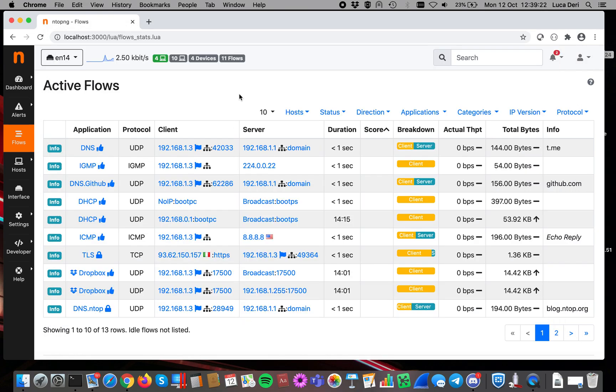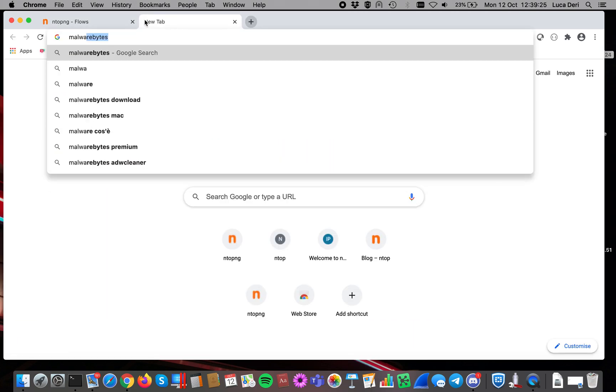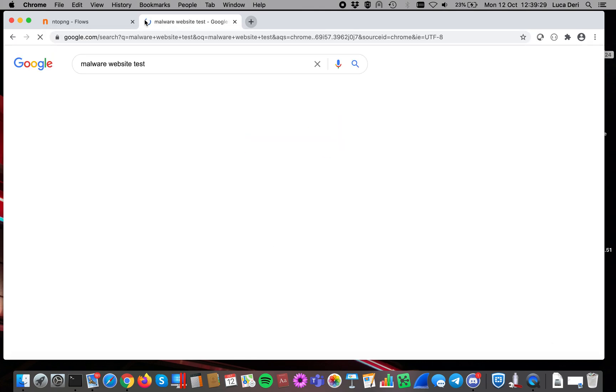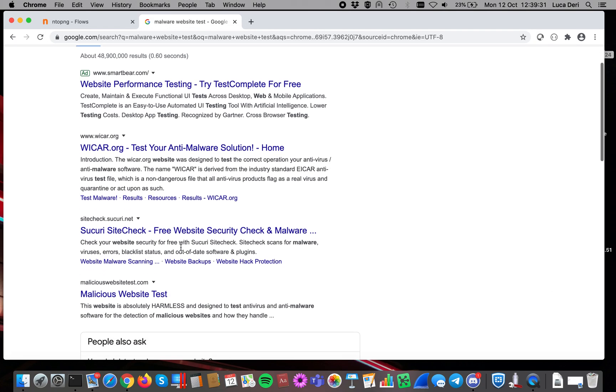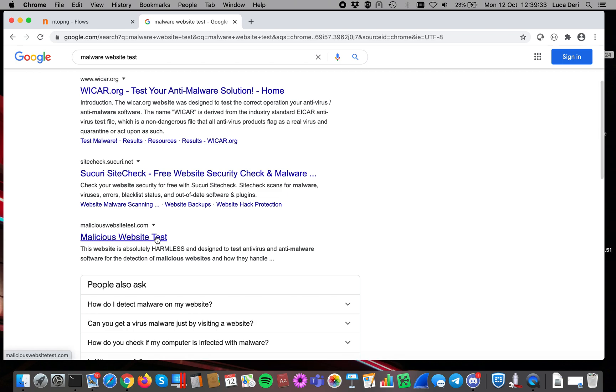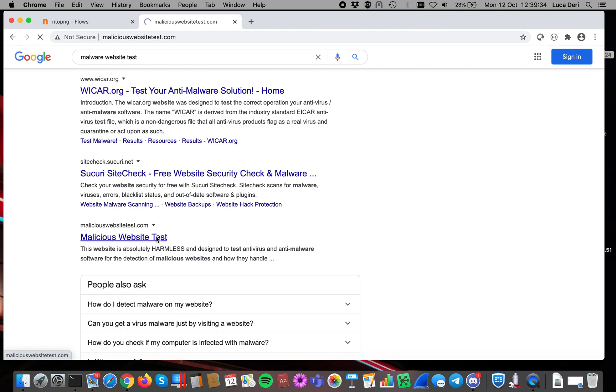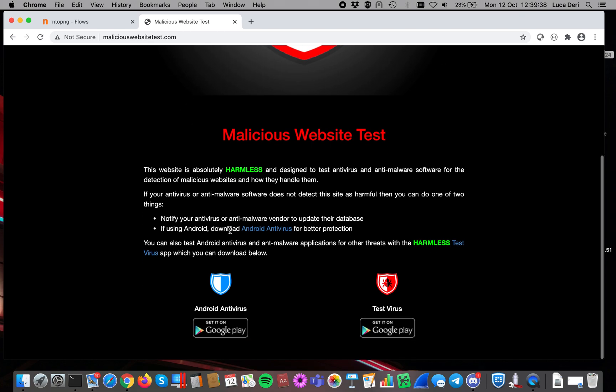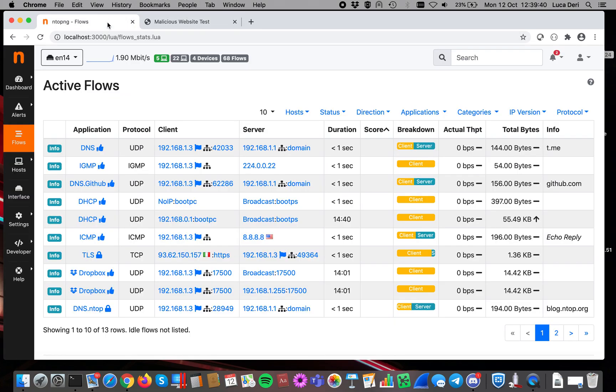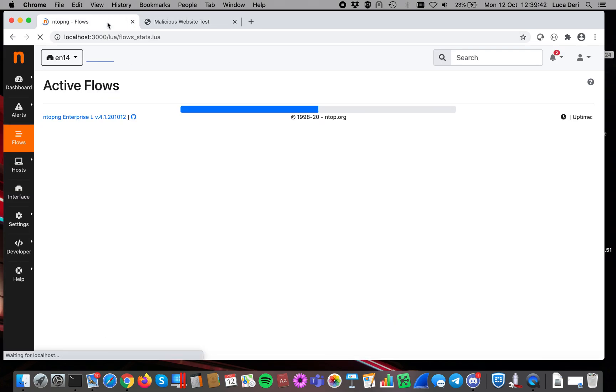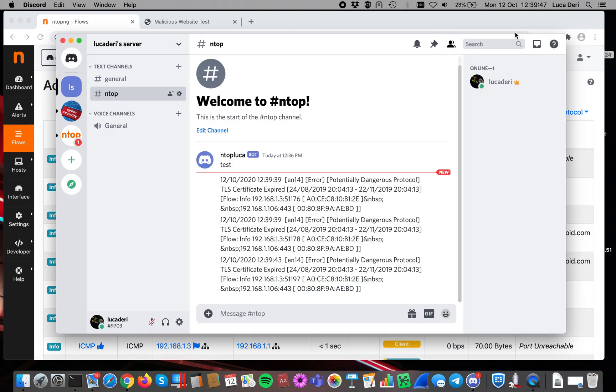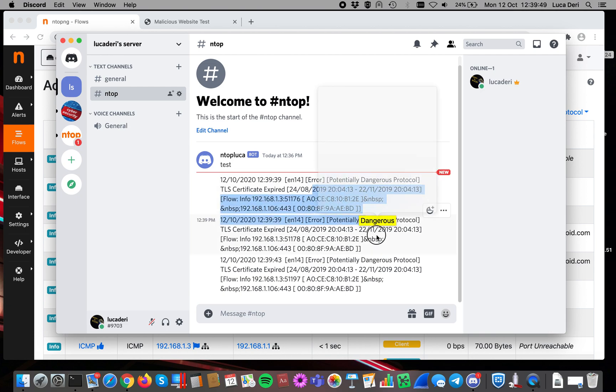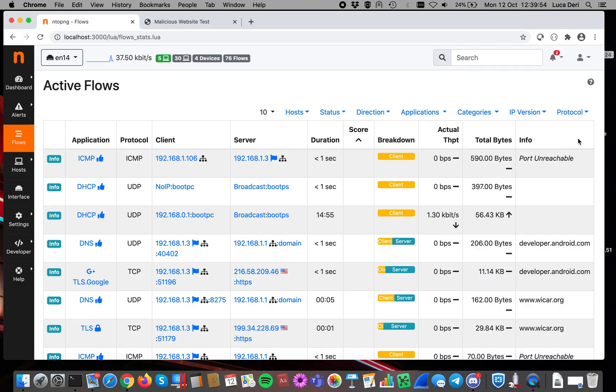So for instance, let's talk about a malware website. Let's open a malicious website, and let's see if ntopng has detected it. As you can see, it has been detected, and as you can see, we have received our alert. So this is the way everything works.